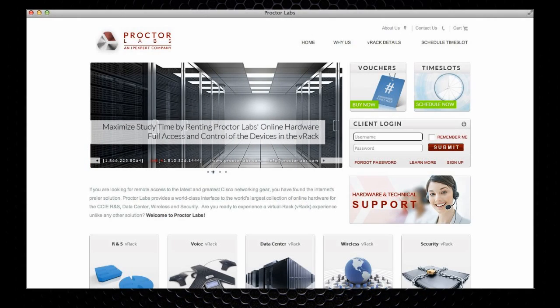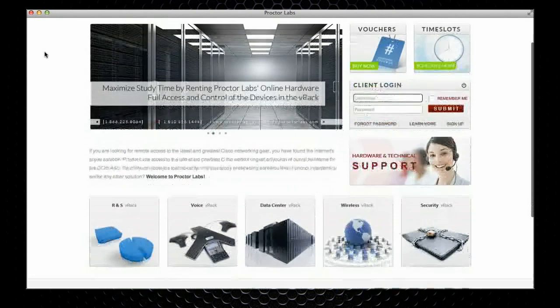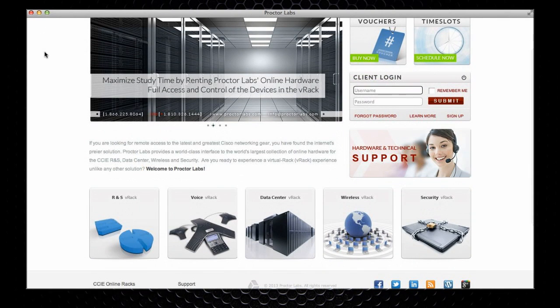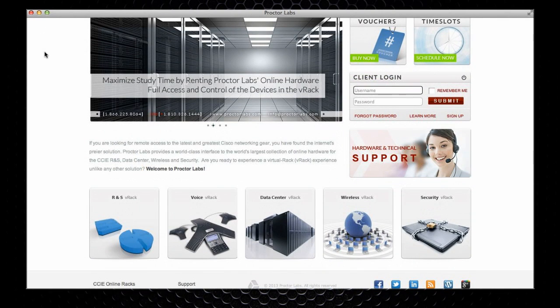Our new ProctorLabs features a simplified user interface. As you can see here on the front page, you can immediately see the information about all the racks that we support. There are traditional routing and switching, voice and security v-racks, but also brand new data center and wireless racks.